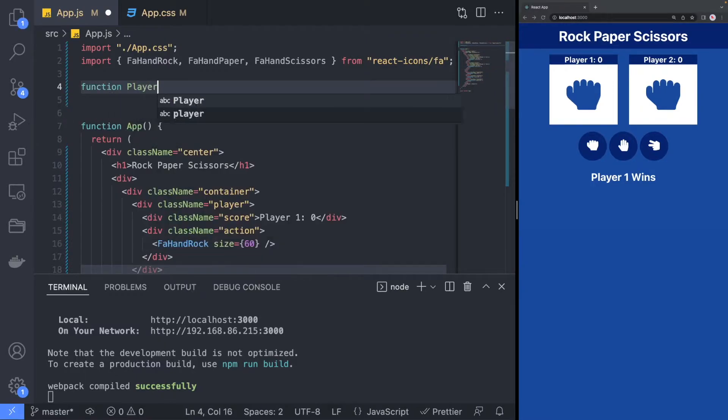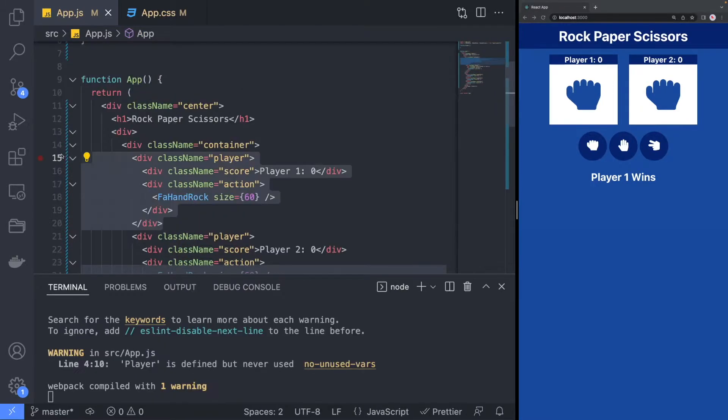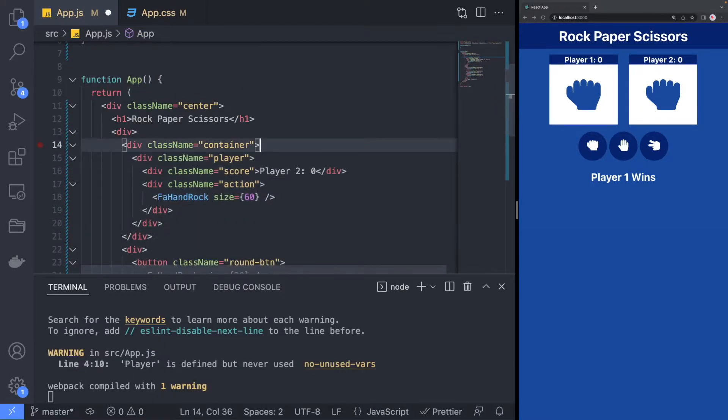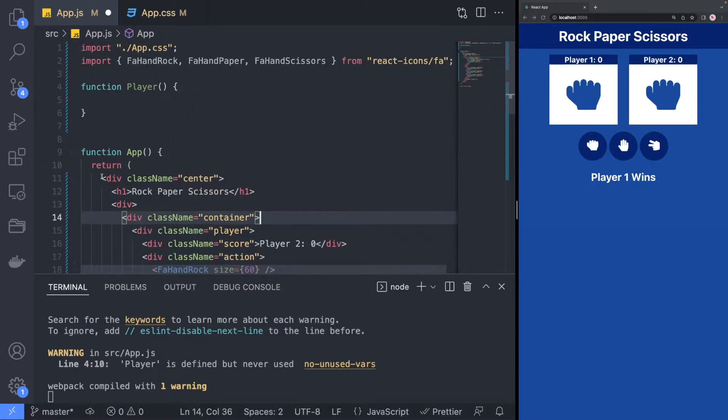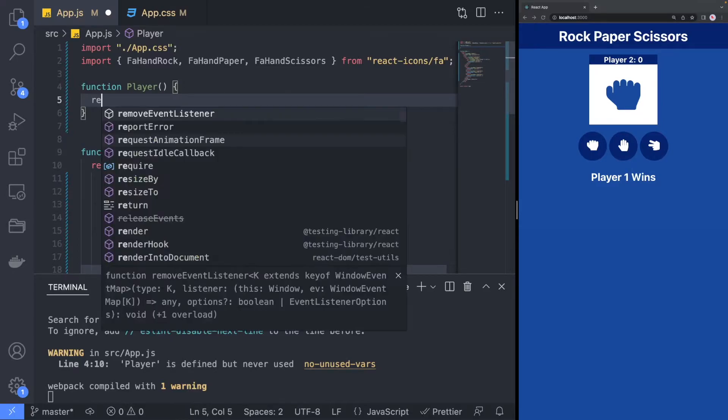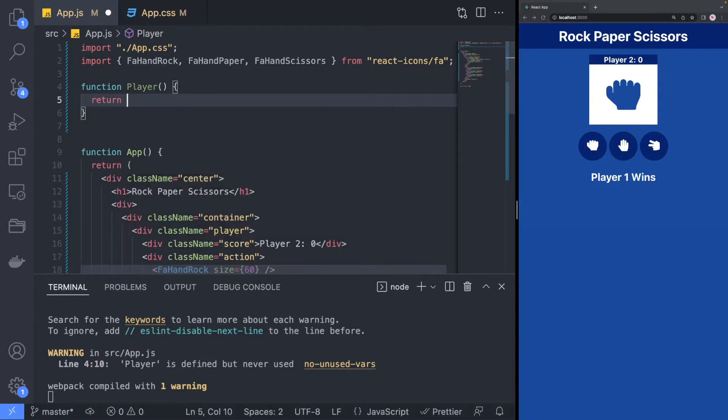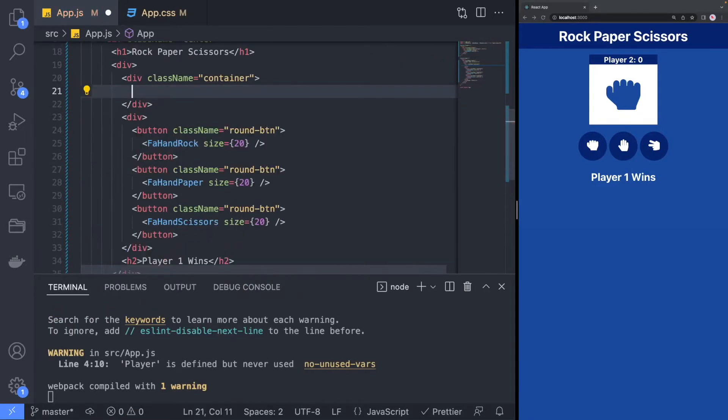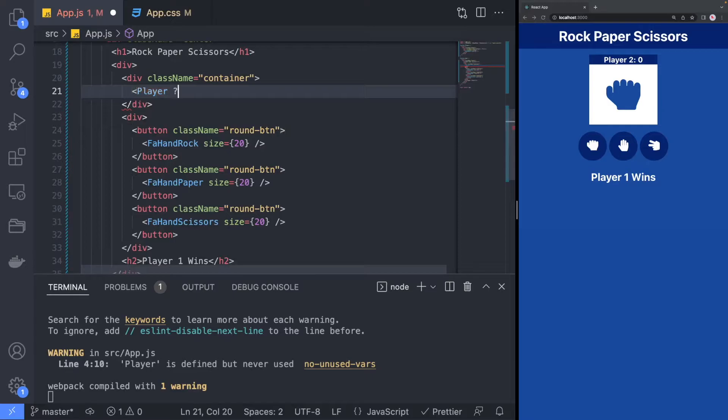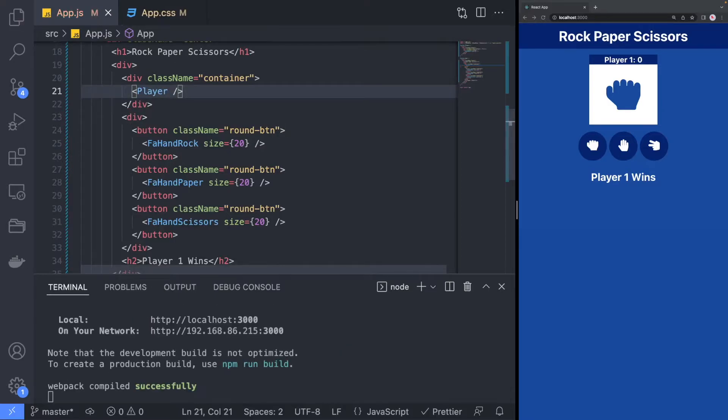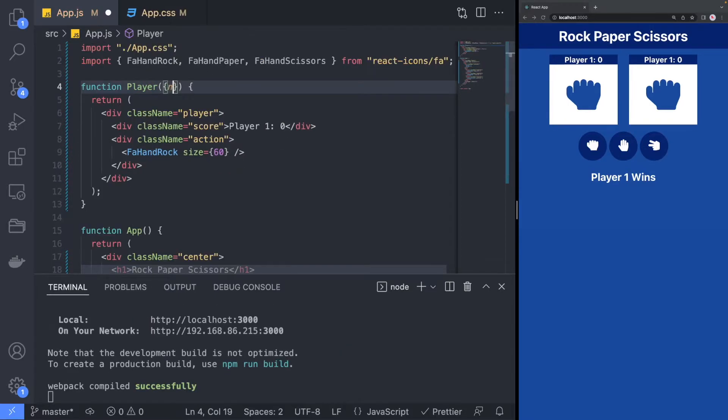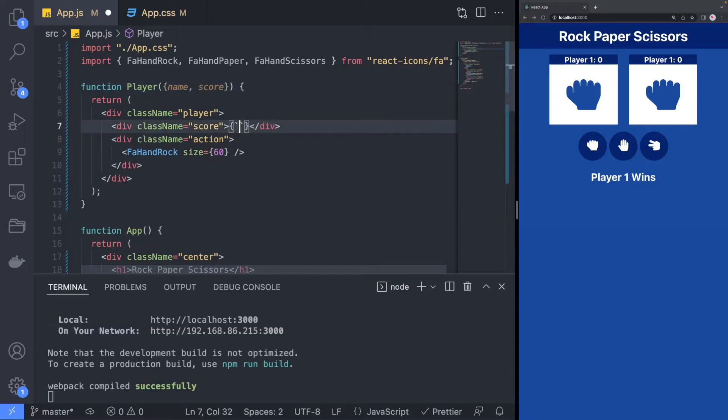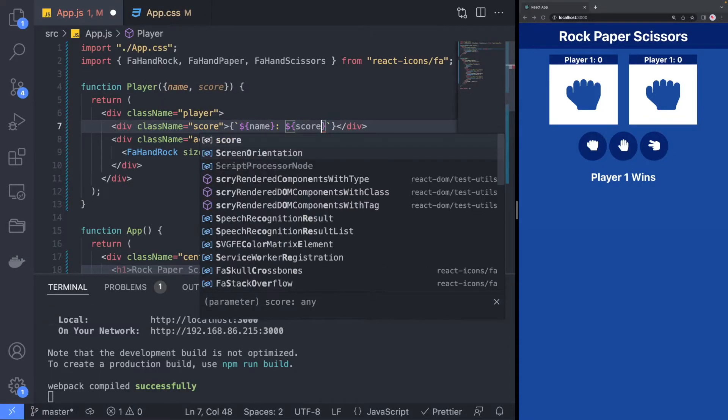Start by extracting the player content into a separate component since we will have two players for the game. The player component will have a name and a score property so that we can customize the content of each player.